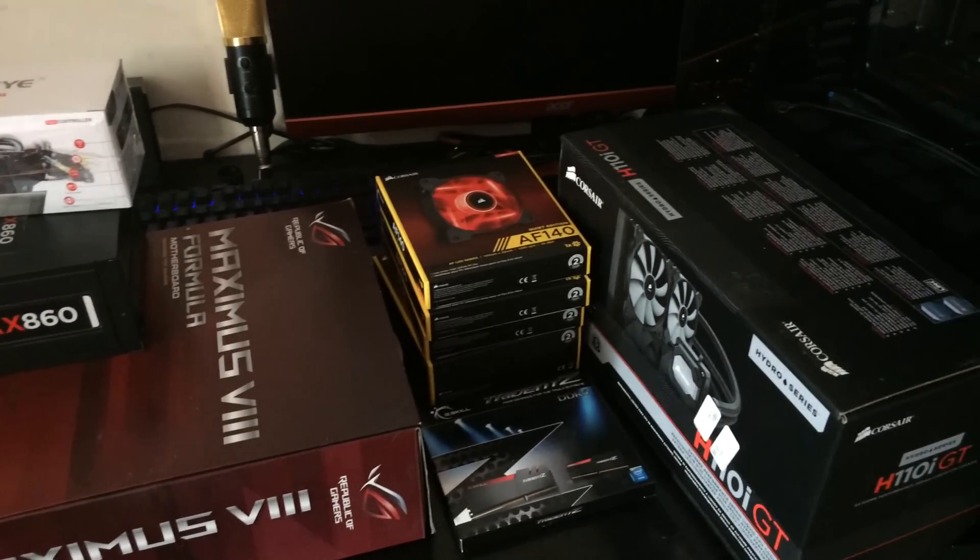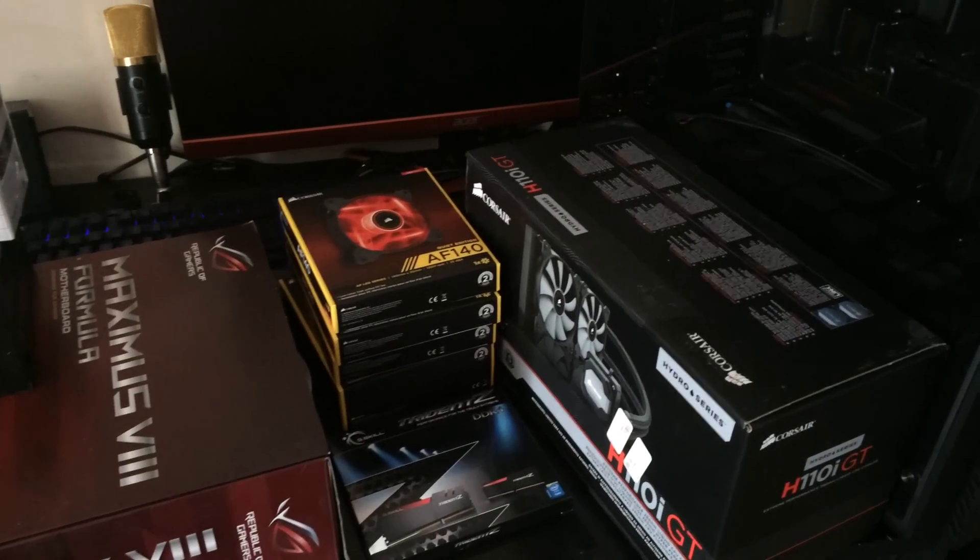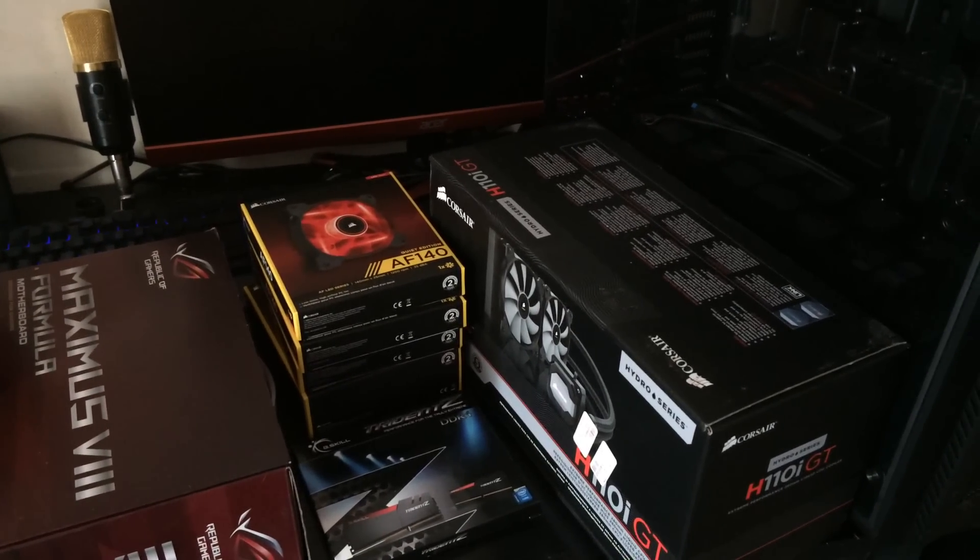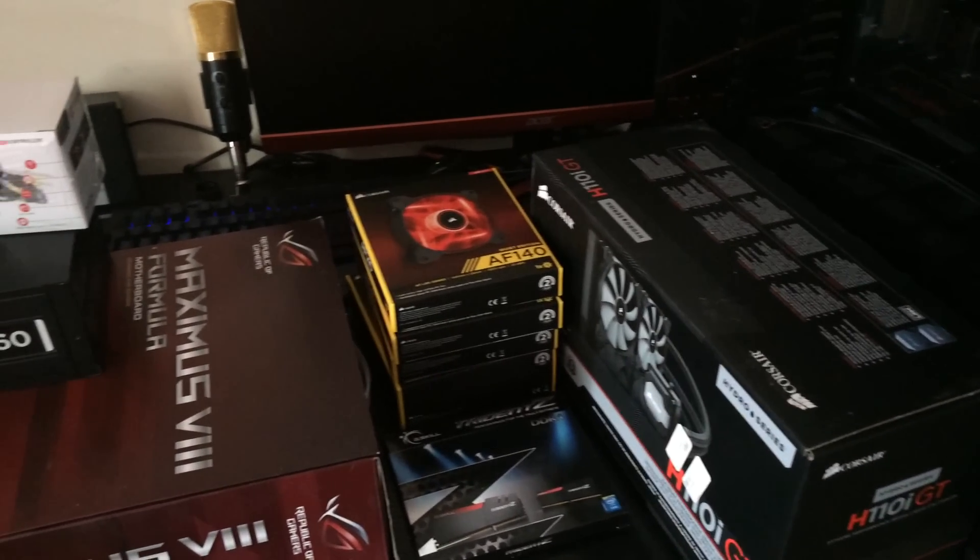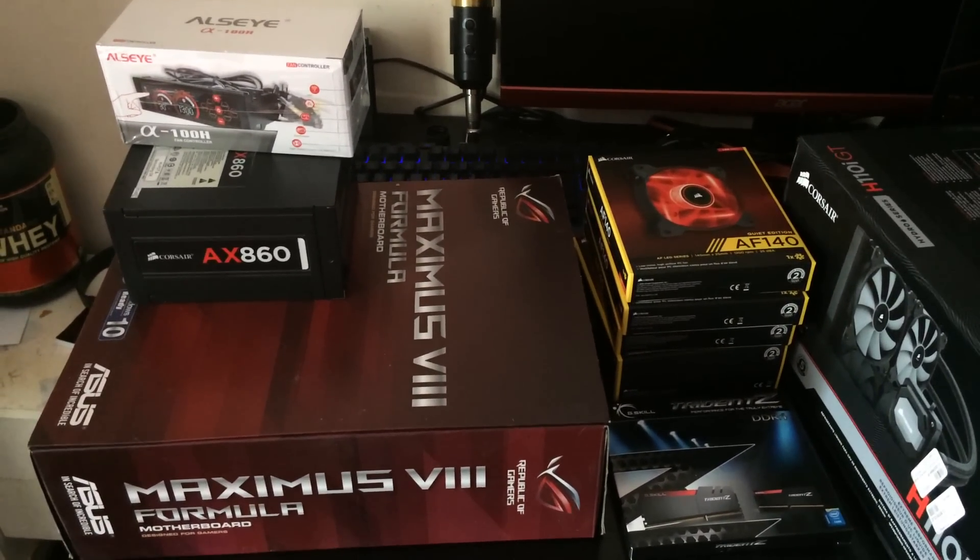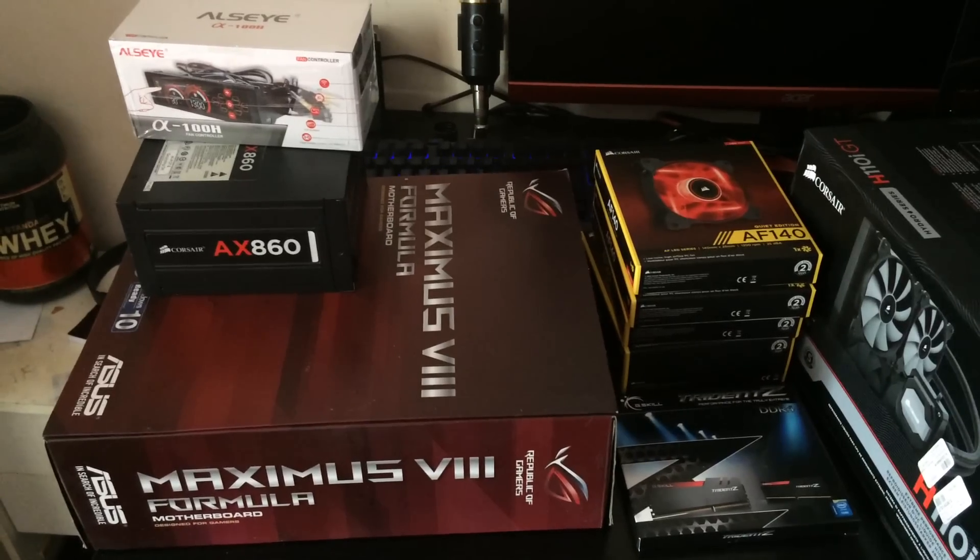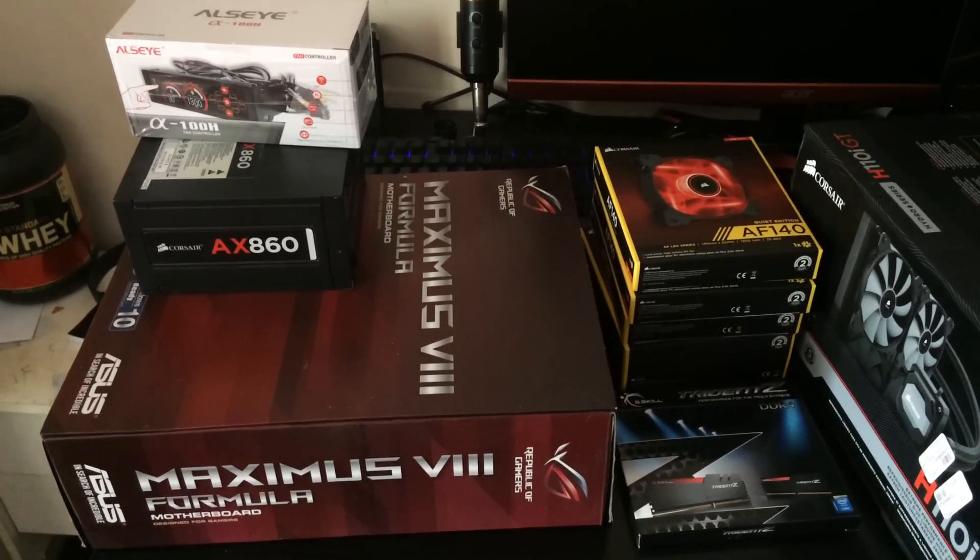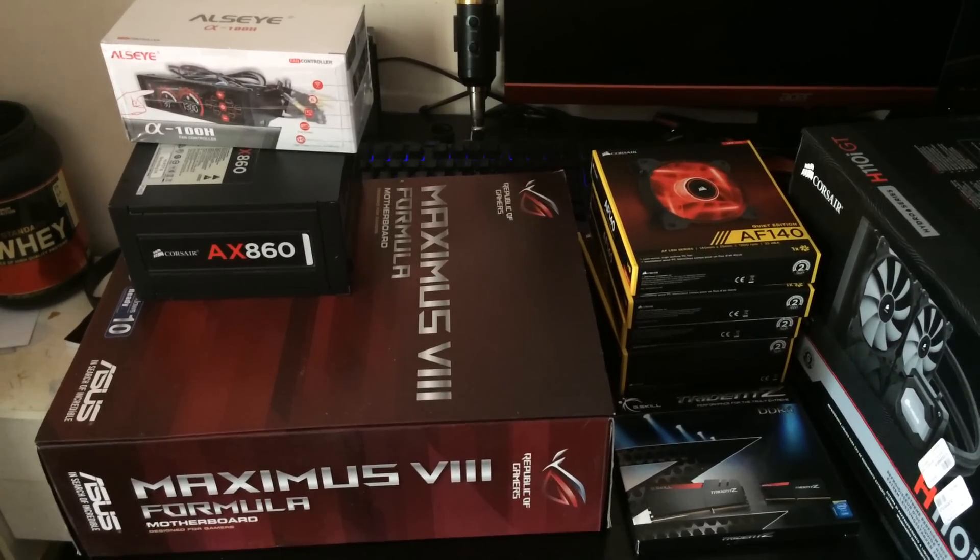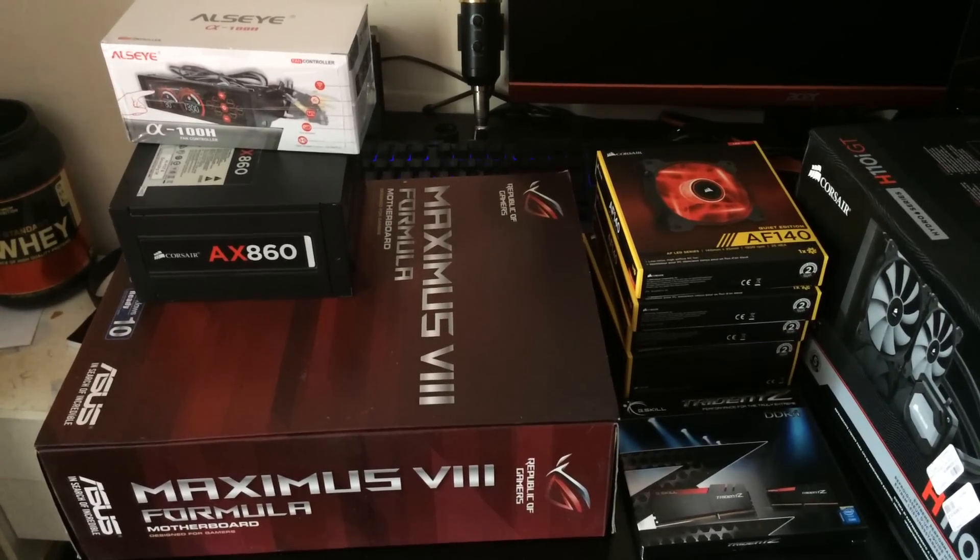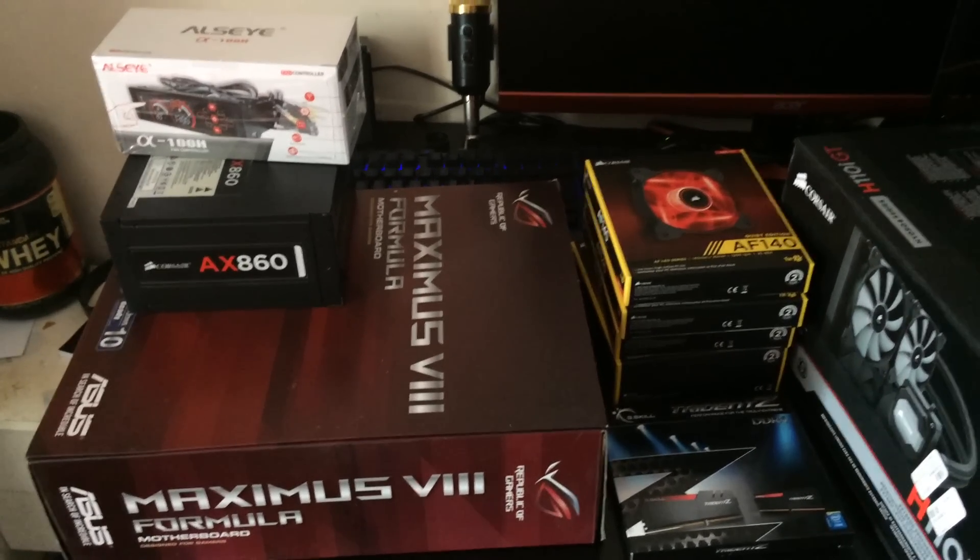This is a build that my brother's building step by step. So he has bought a few parts already. The Asus Maximus 8th Formula and that's the newest one.